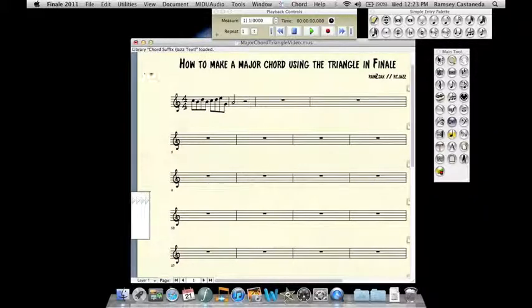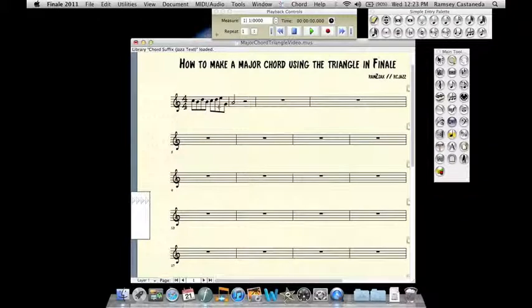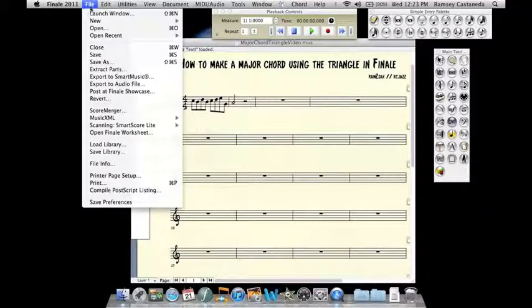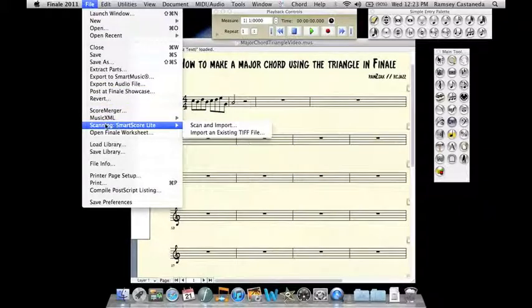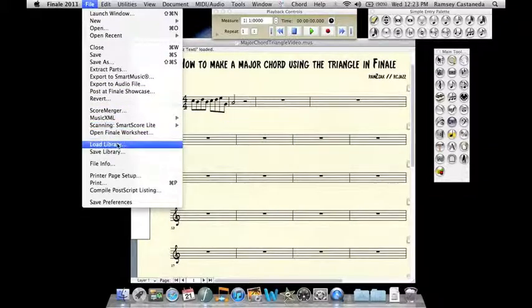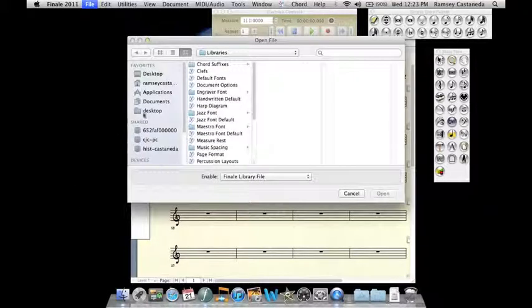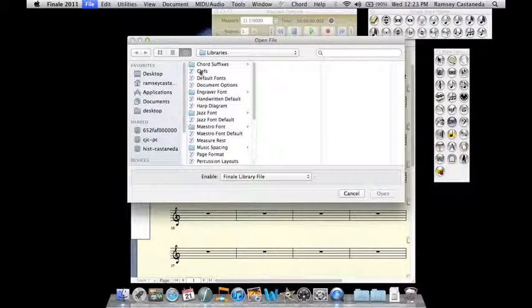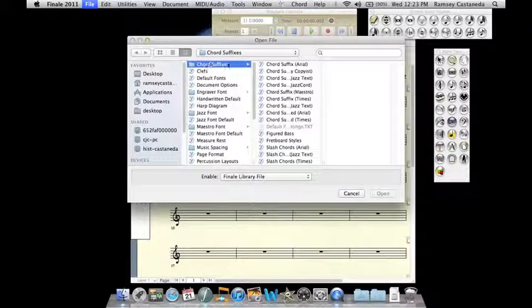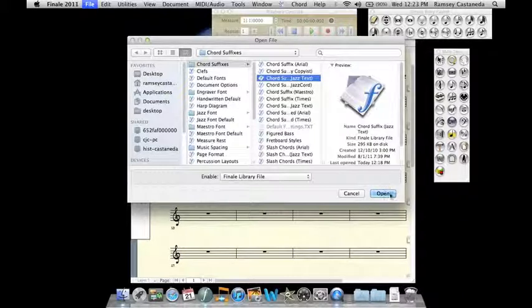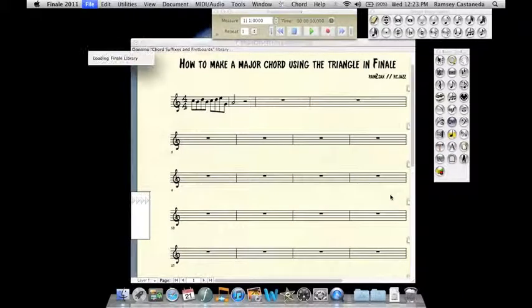So assuming that you have some music that you want to apply a chord symbol to, the first thing you should do is go here to File and then scroll down and click on Open Library. Now in this window, you're going to go to Chord Suffixes and then Chord Suffix Jazz Text and click Open.